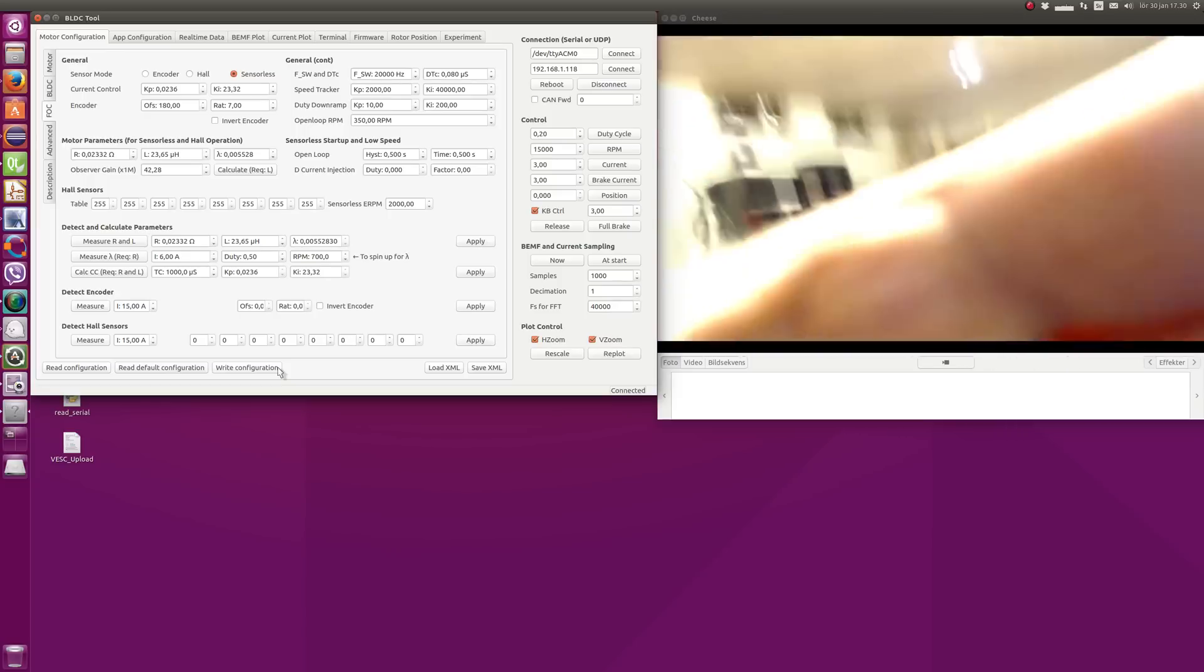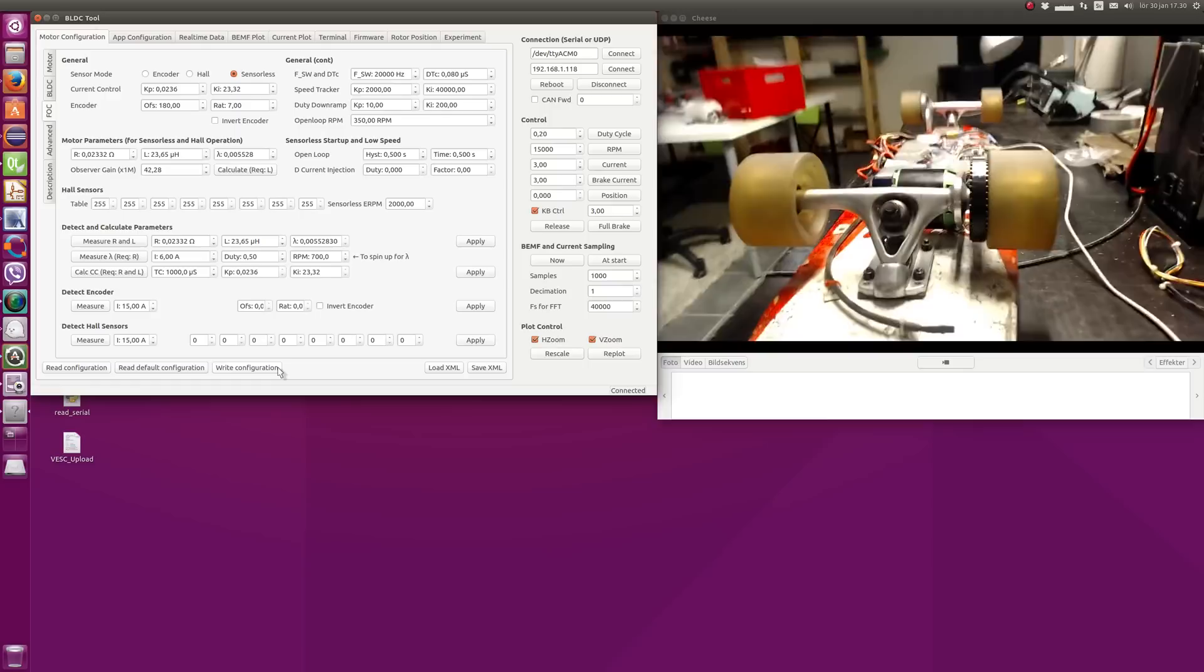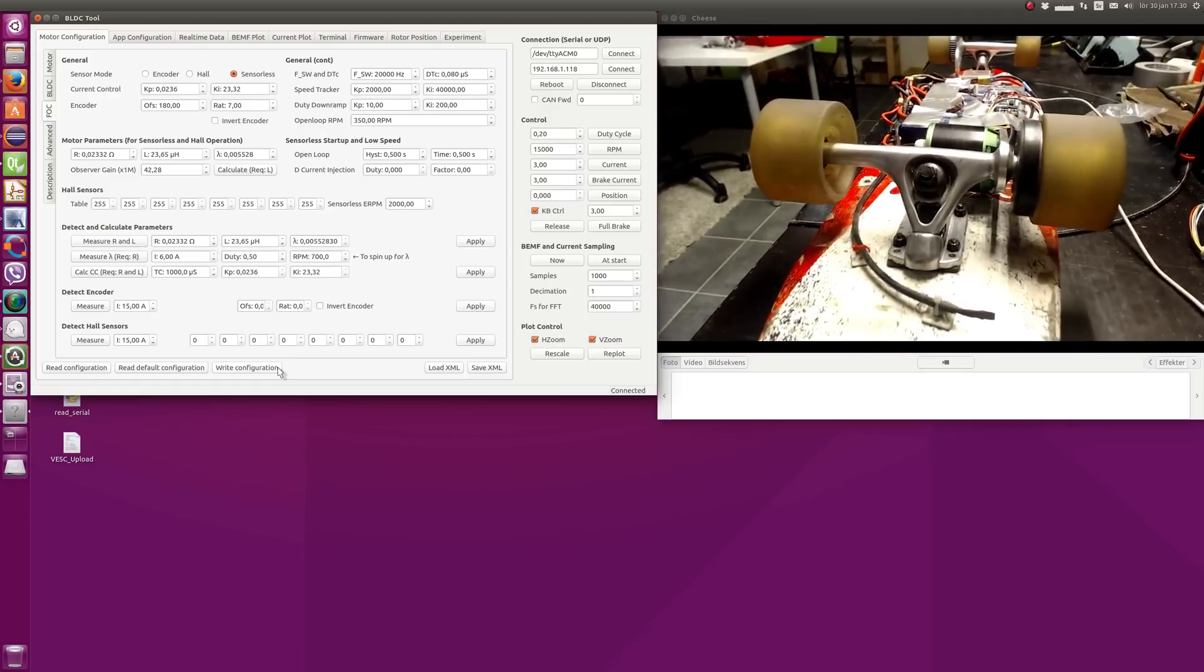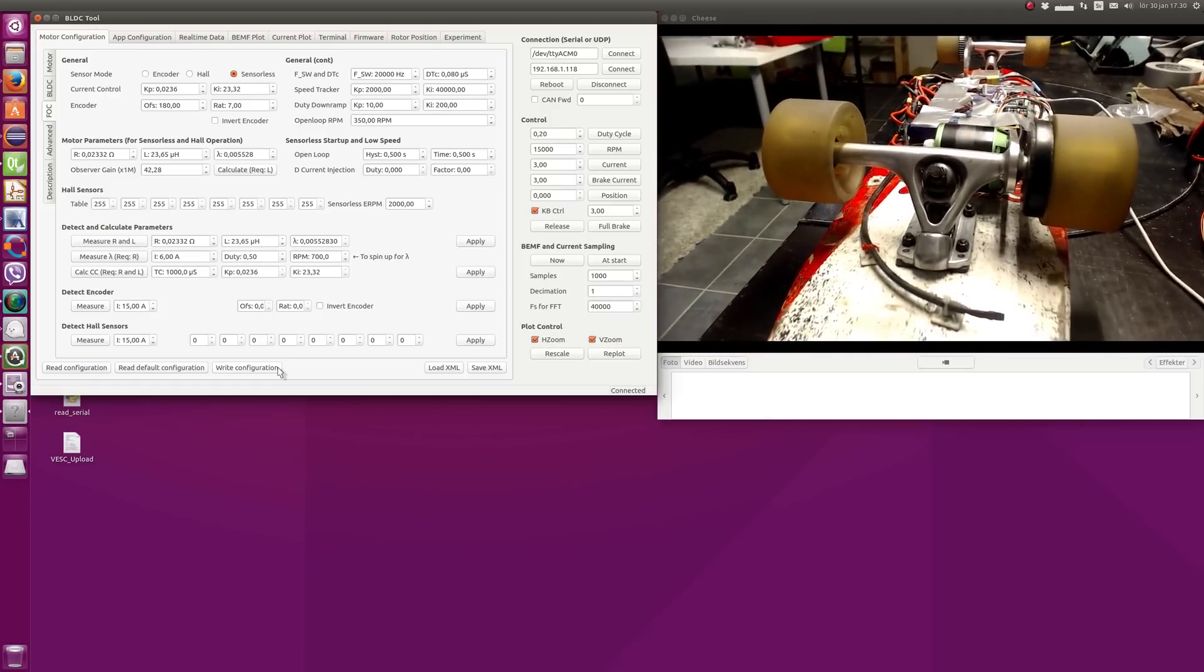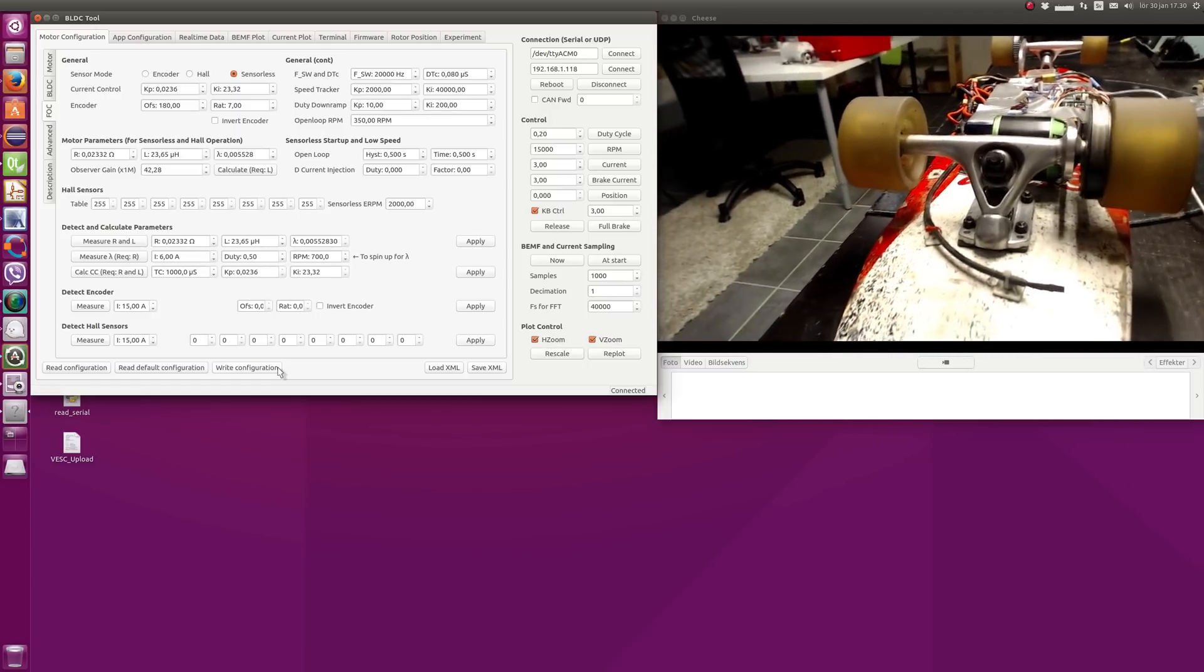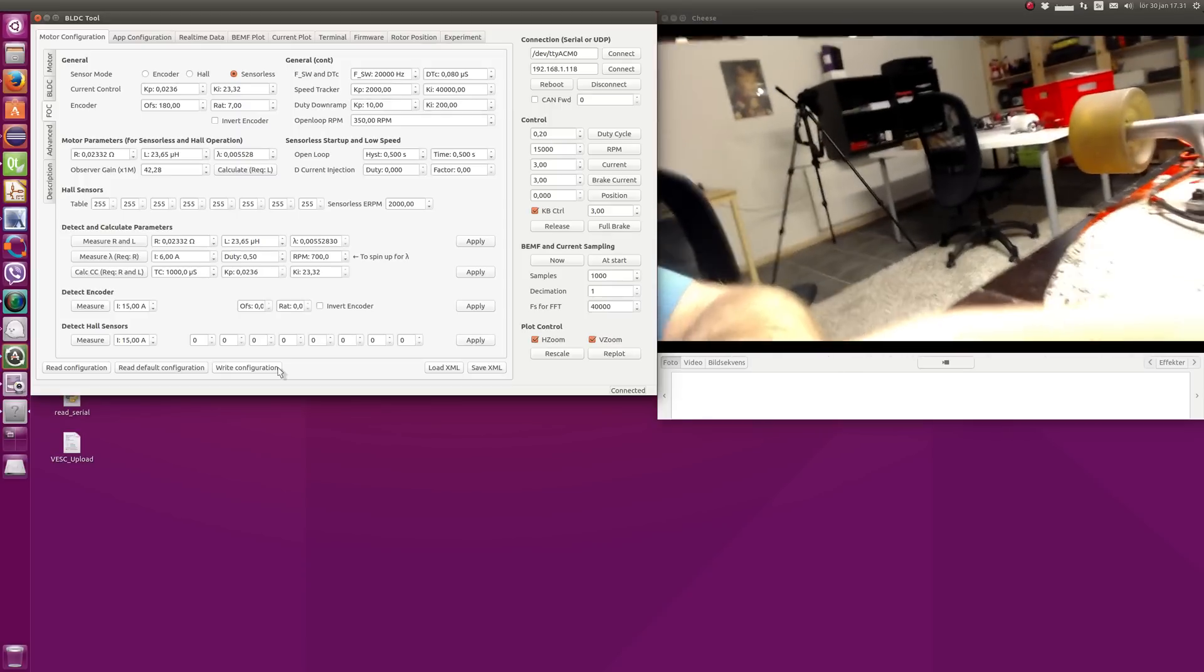Now we should be able to run the motor in FOC mode. I'm going to use the arrow keys on the keyboard right now. We can see that it seems to work.